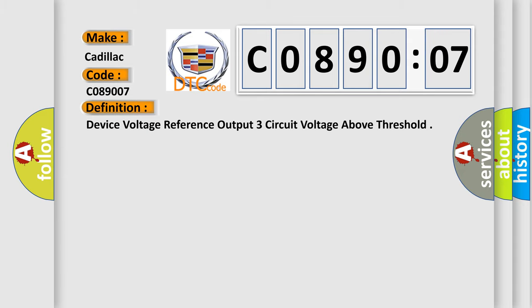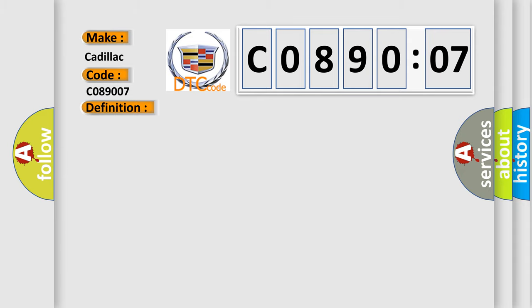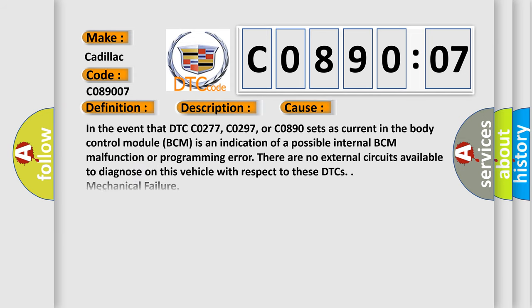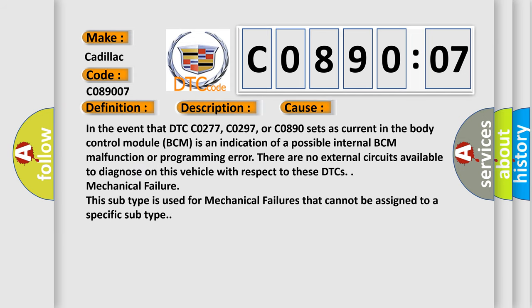And now this is a short description of this DTC code. Battery voltage must be between 9 to 16 volts. This diagnostic error occurs most often in these cases.